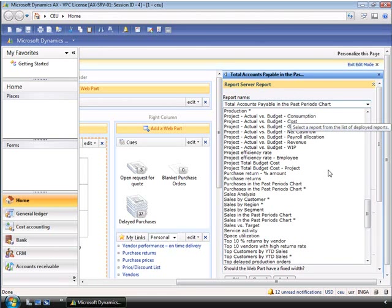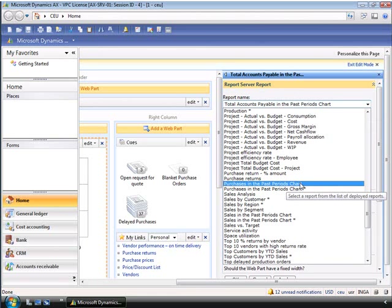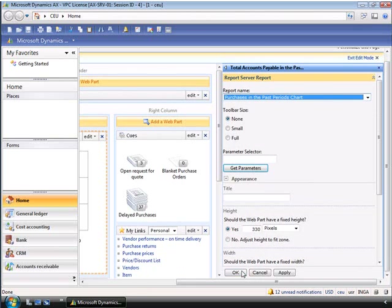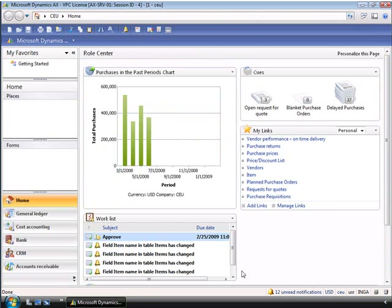For example, as a purchasing manager, Inga might be interested in the purchases in the past periods chart. And if we scroll down and click OK, Inga can now see the data that she was interested in.